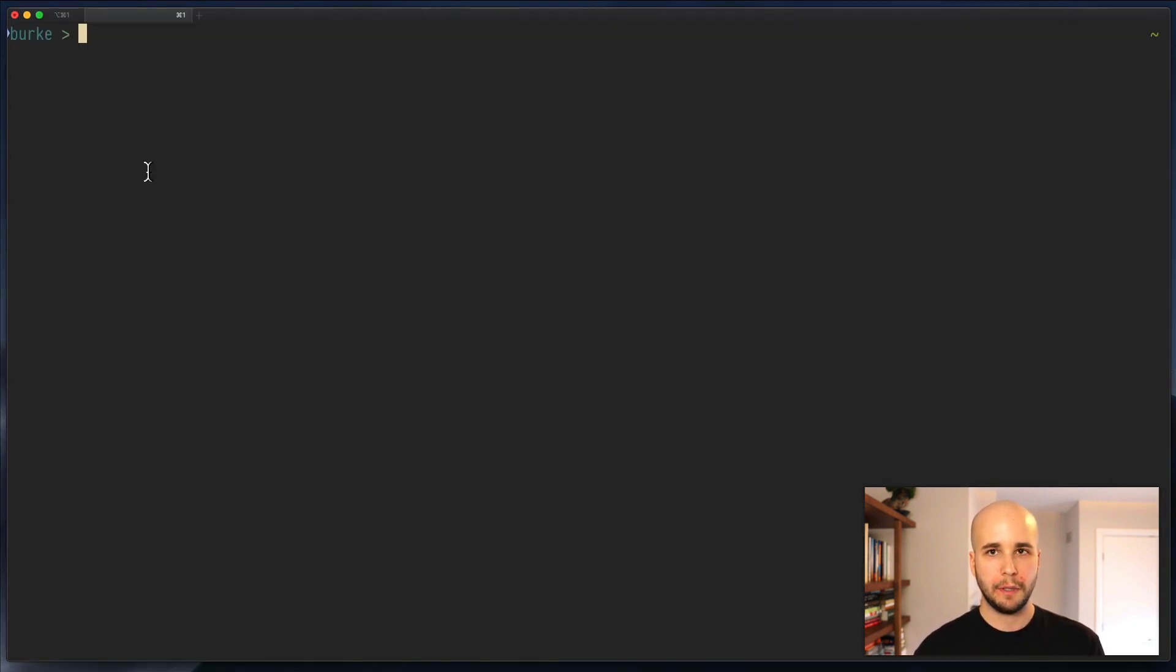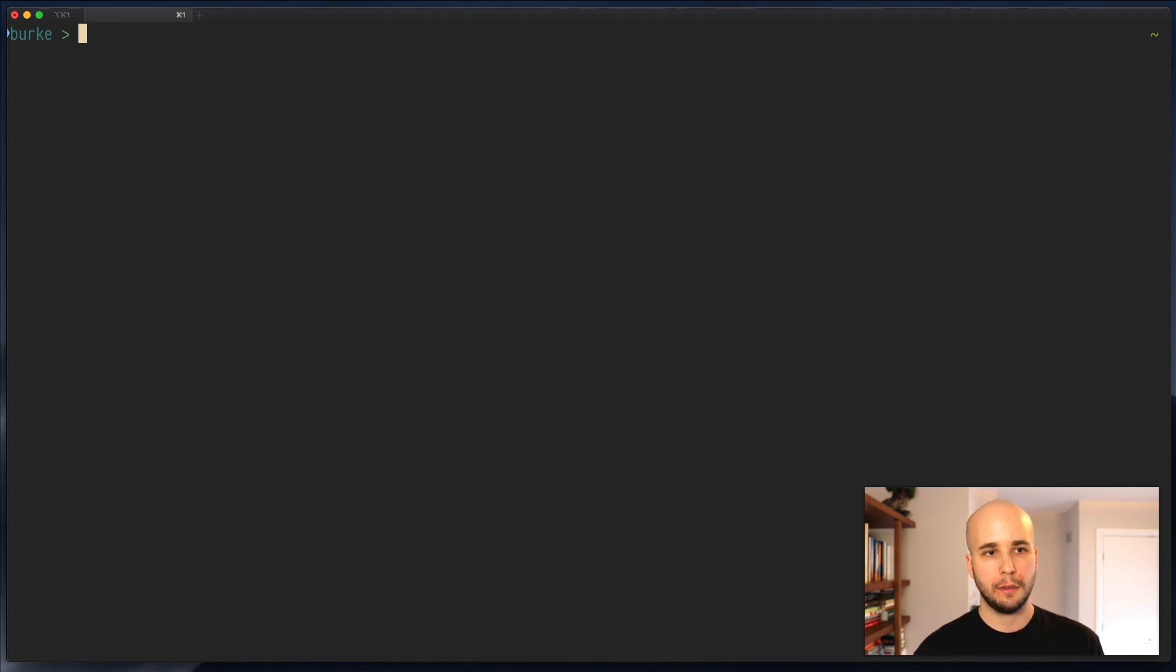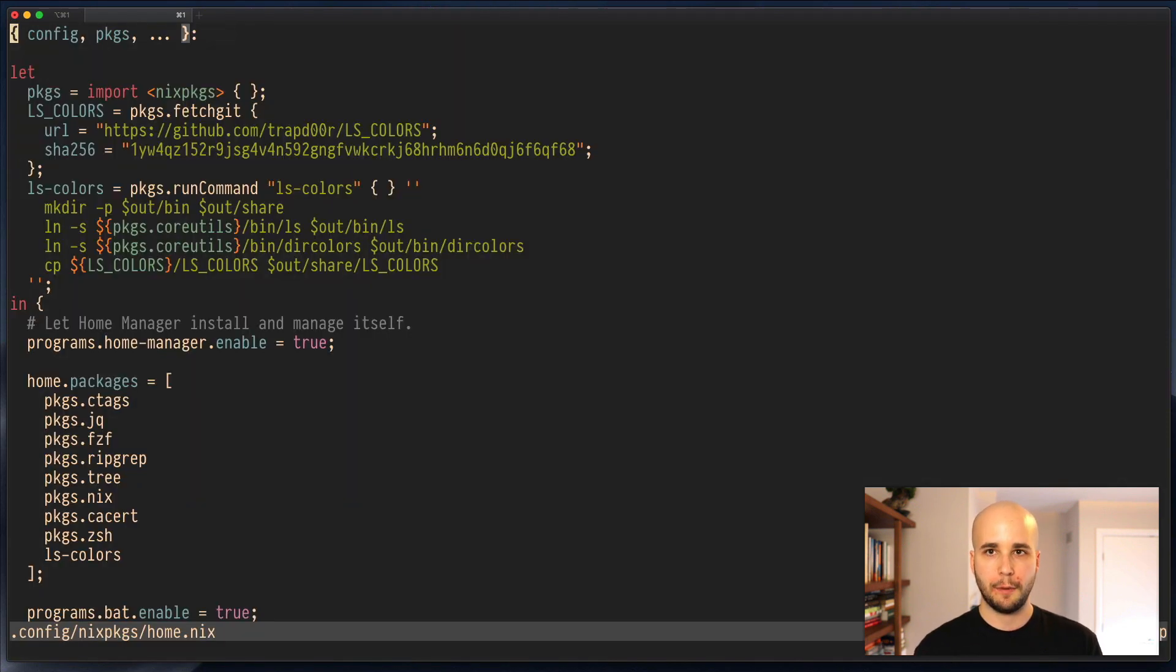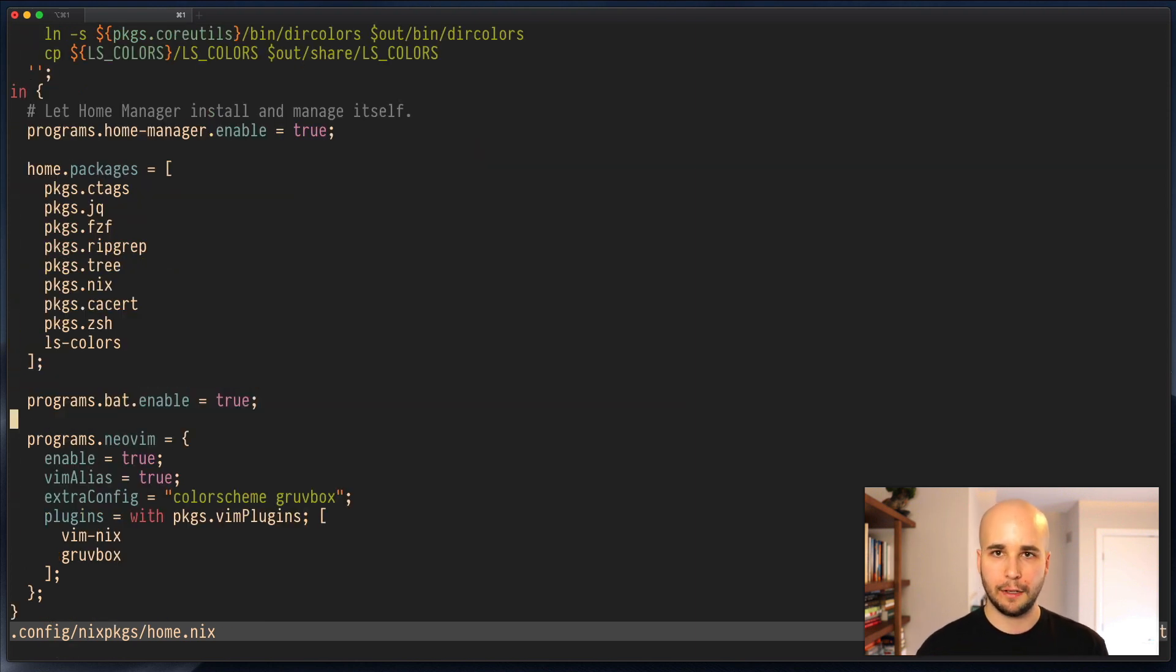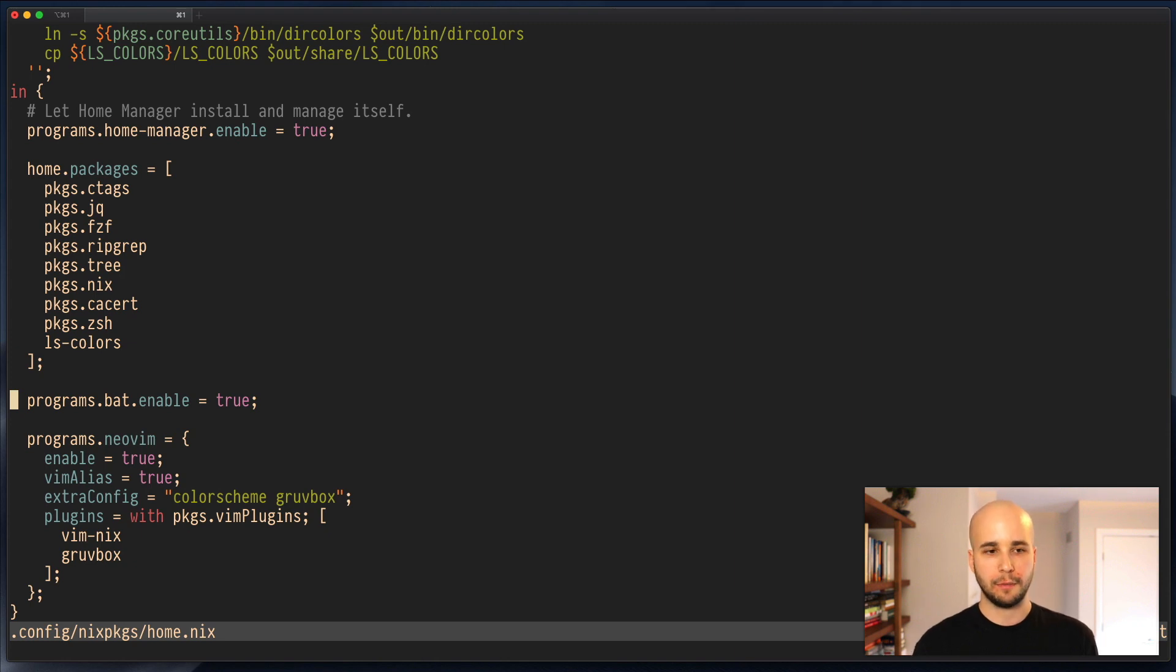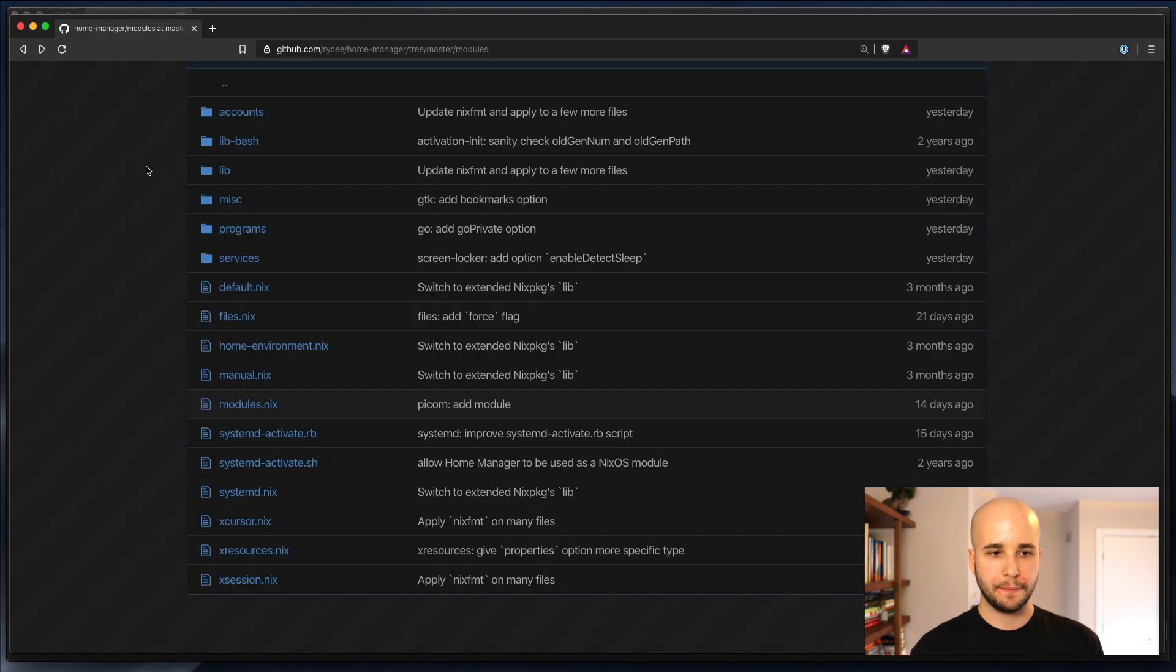Now, if we want to configure something, let's go HomeManagerEdit to pop open our config, and we'll see we've got this one here, programs.bat.enable. Maybe we want to configure something else. So let's find the module for bat.